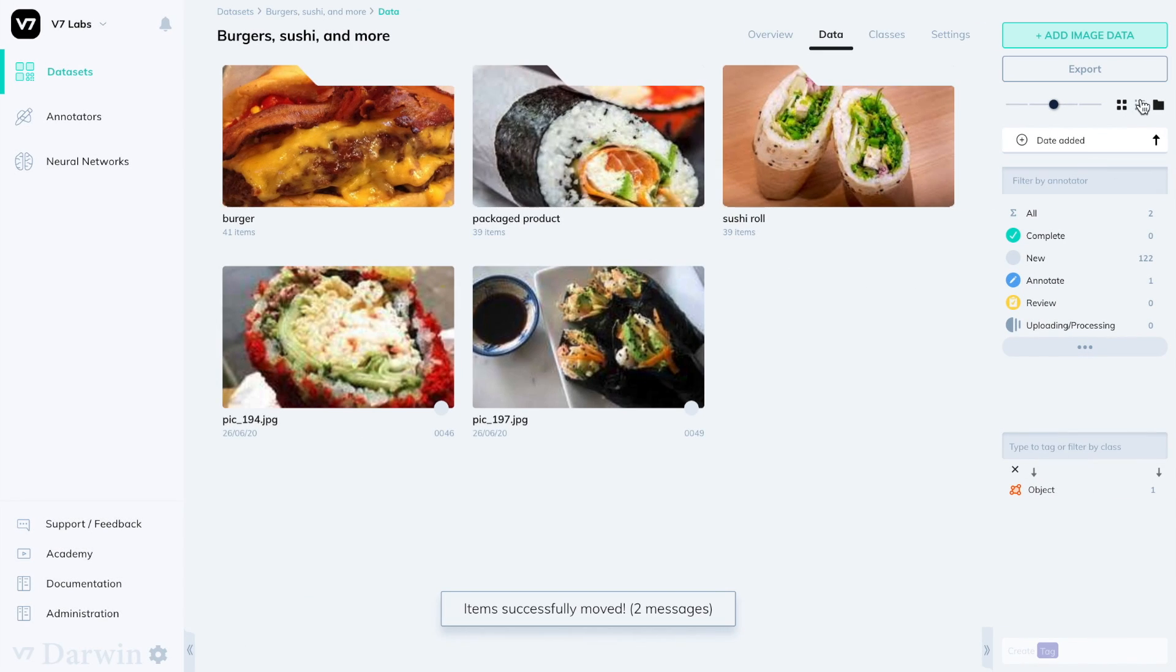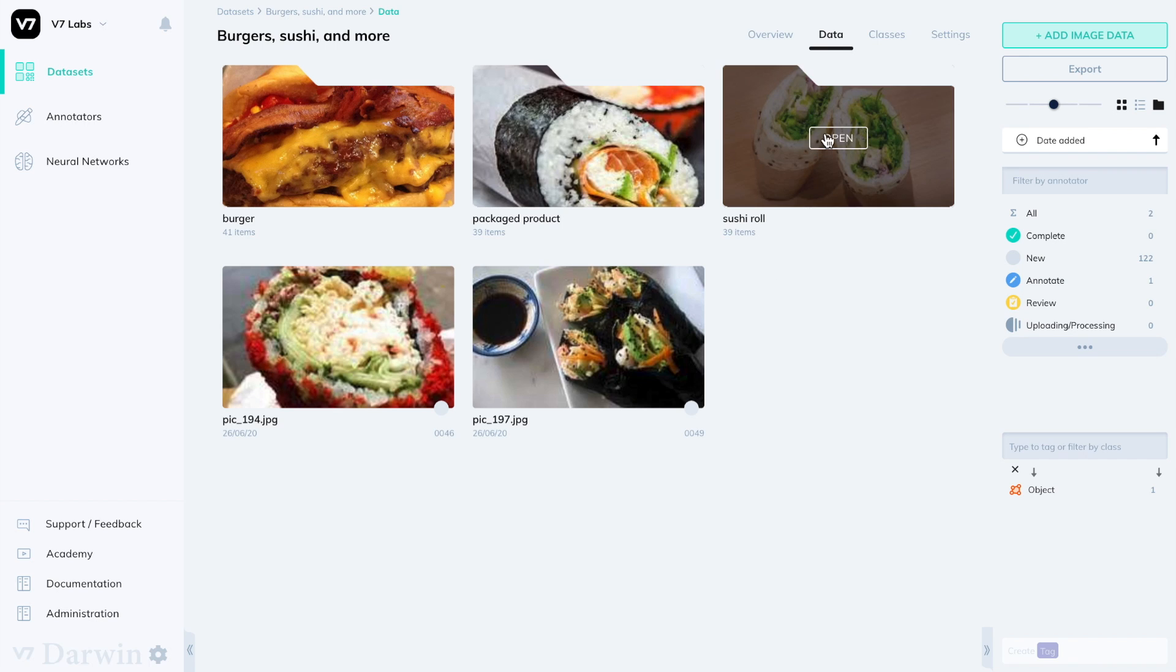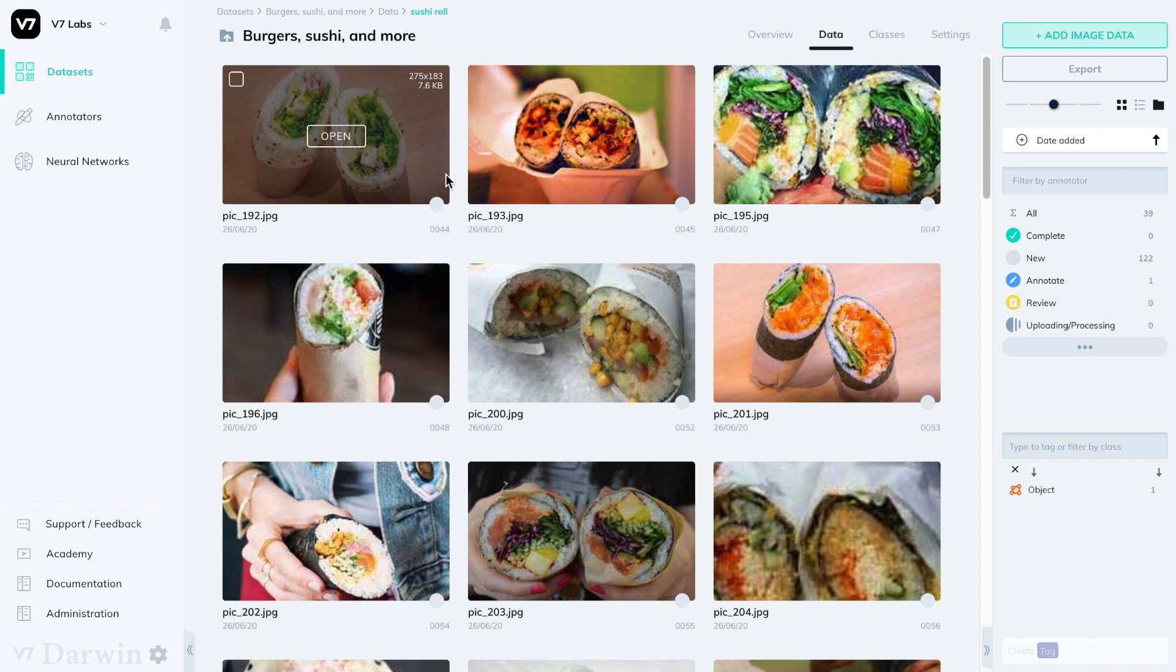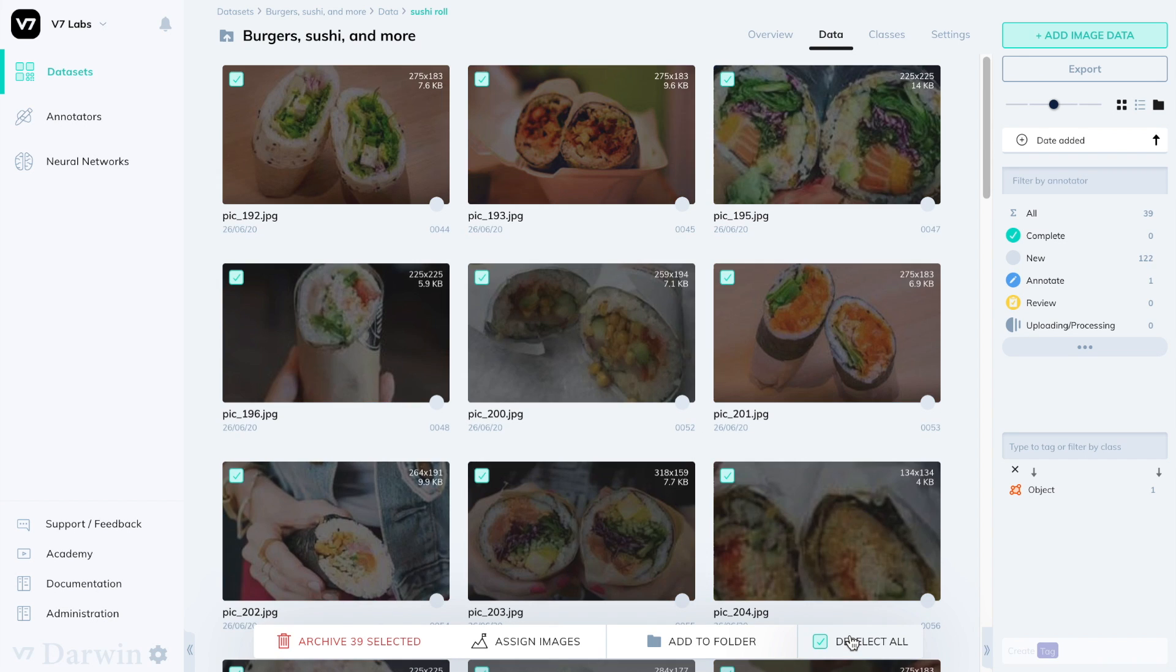Folders can be toggled on and off as a view. So if you prefer to see all images and video at the same time and filter from there, you can always turn this off.